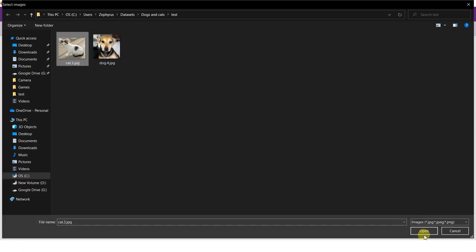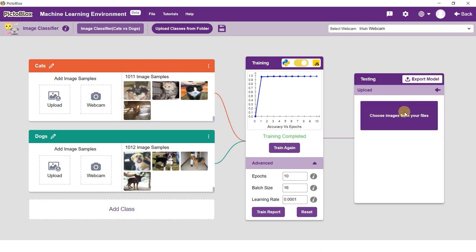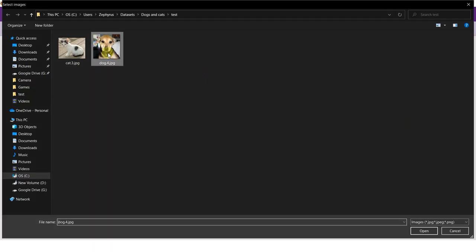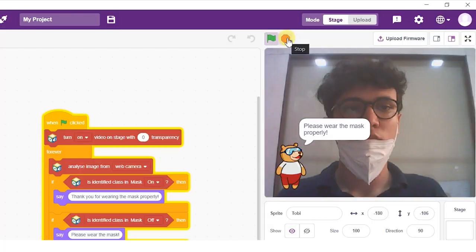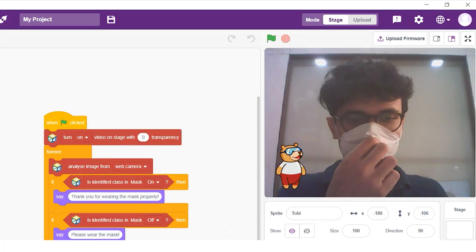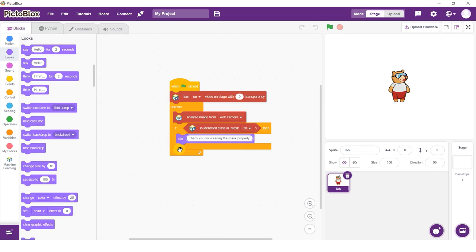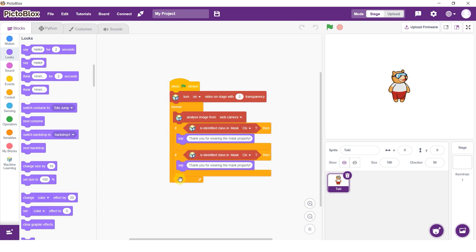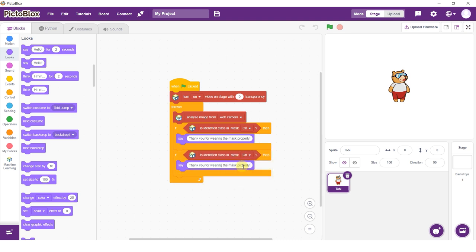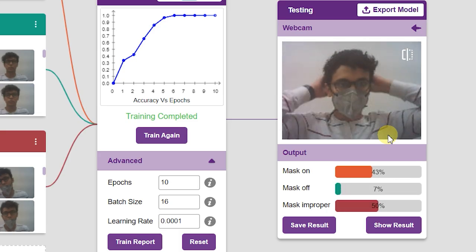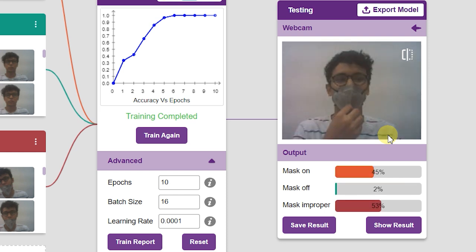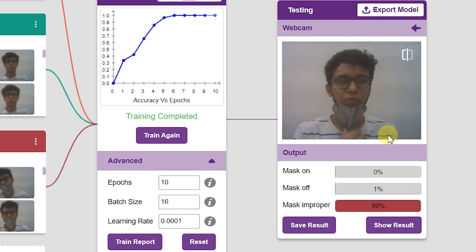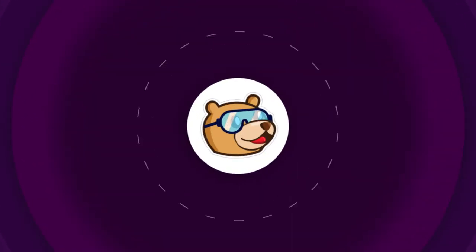For example, classifying whether the image has a cat or a dog, or classifying whether I am wearing a mask or not. In this example, we are going to make a mask detector in Pictoblox. Here Pictoblox will identify three conditions: person is wearing a mask, person is not wearing a mask, and person is wearing the mask improperly. Let's get started.